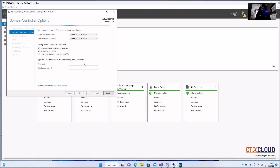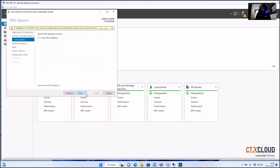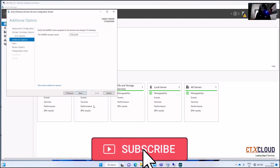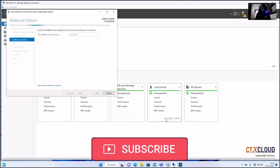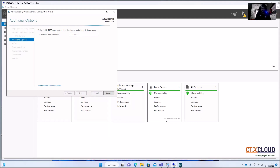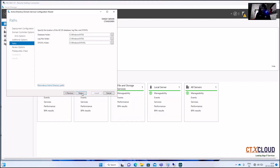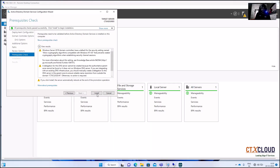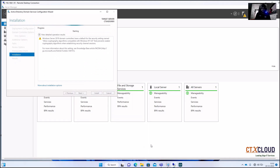Here we need to enter the password for our domain controller. Enter the password, then click Next through the remaining screens and click Install. It will take some time; I'm going to pause this video until the installation finishes.